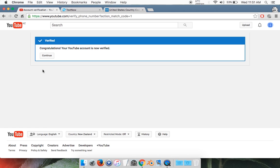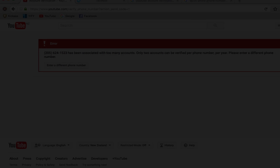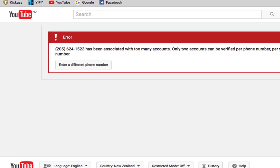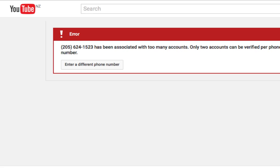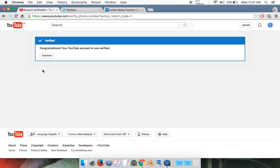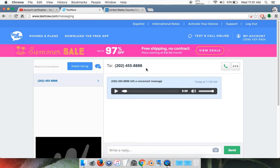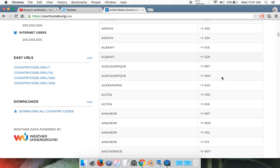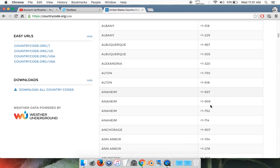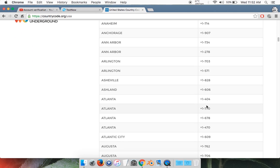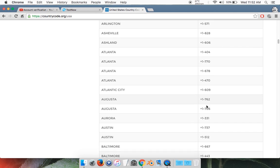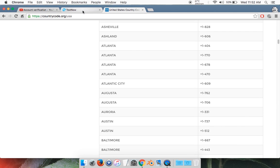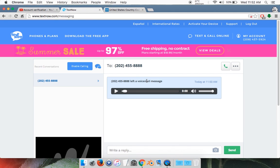Now people have been getting errors that their phone number is not working and has been used too many times. Here are the solutions. The first one is you can try remaking a TextNow account with a different area code. If you look up area codes on Google in the United States, you should get tons of them. Any of these should work.